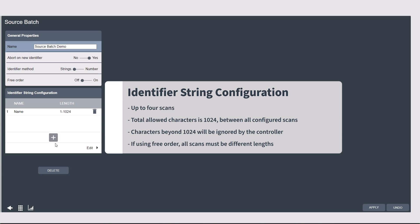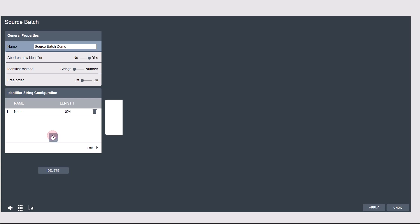If you're using free order, these scans all have to be different lengths. Each scan can have a length of 1 to 1024 characters, but that is also the total allowed characters of all the scans, so keep this in mind when adding scans. Anything after 1024 characters will be ignored.